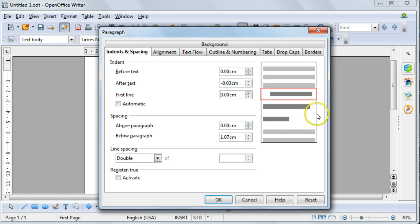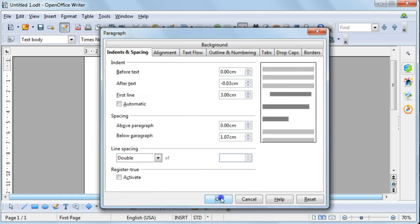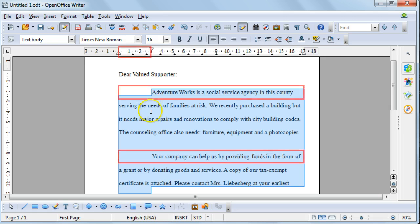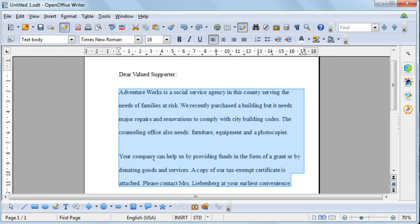You can also view the change in the preview section. I'm going to select OK, and you'll see that the first line of each paragraph has now been indented. I'm going to undo that change now.